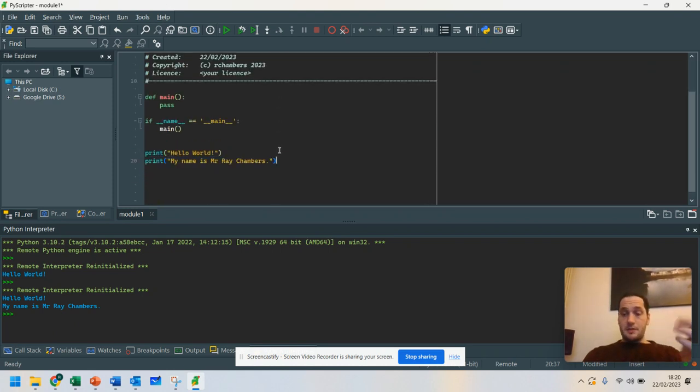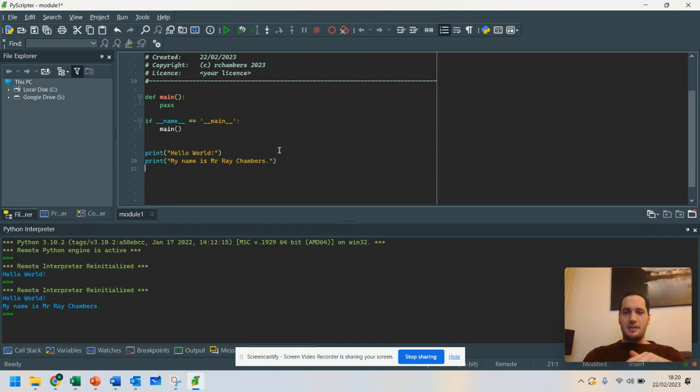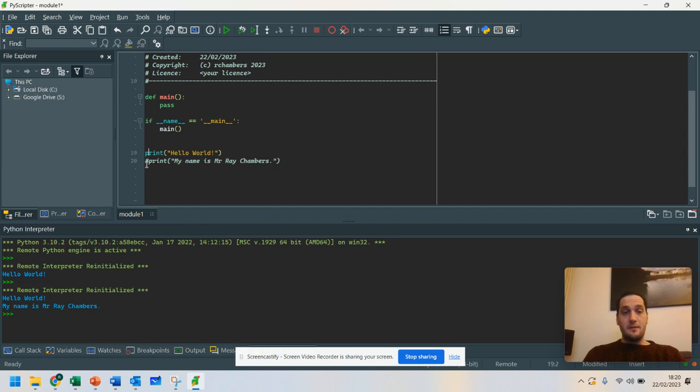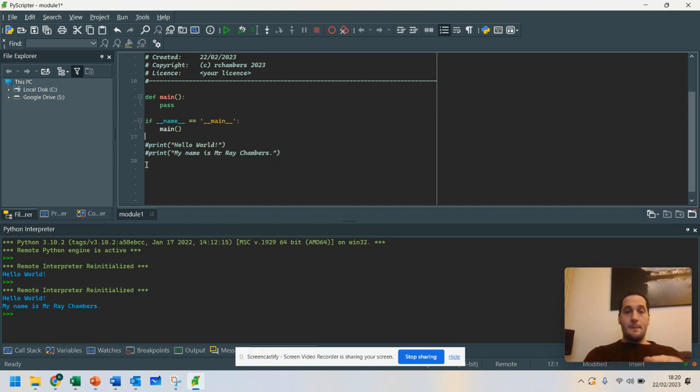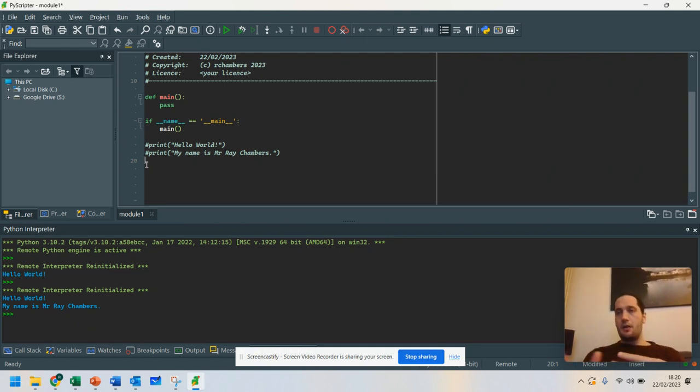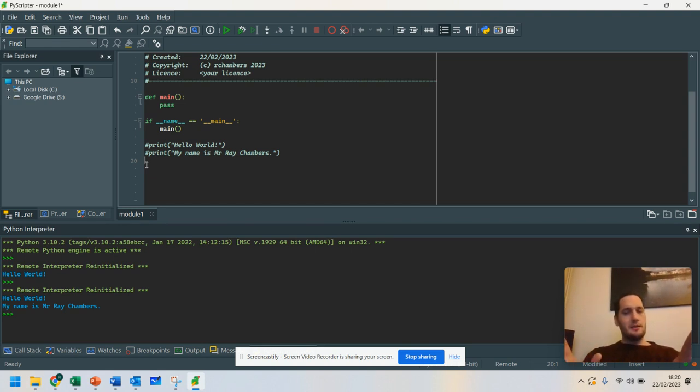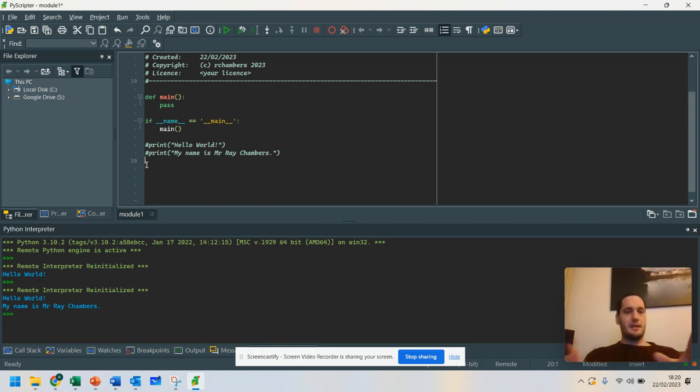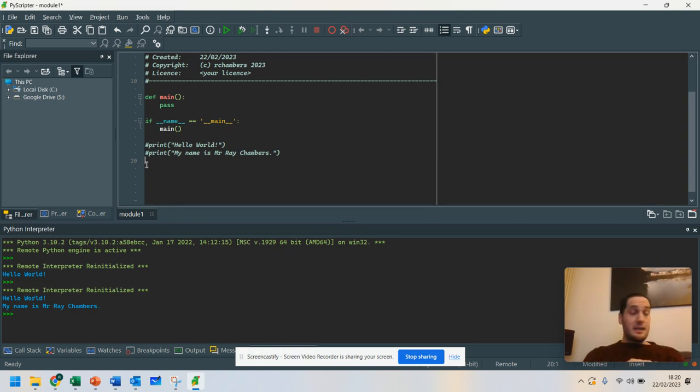So the next thing we're going to do is you might want to ask a question. So I'm just going to hashtag this out. If you ever want to remove something in Python and you don't want it to be used by the program, you can often hashtag it out. And that's a very good way of removing a line of code that you don't necessarily want to delete, but you want to keep it there just in case.